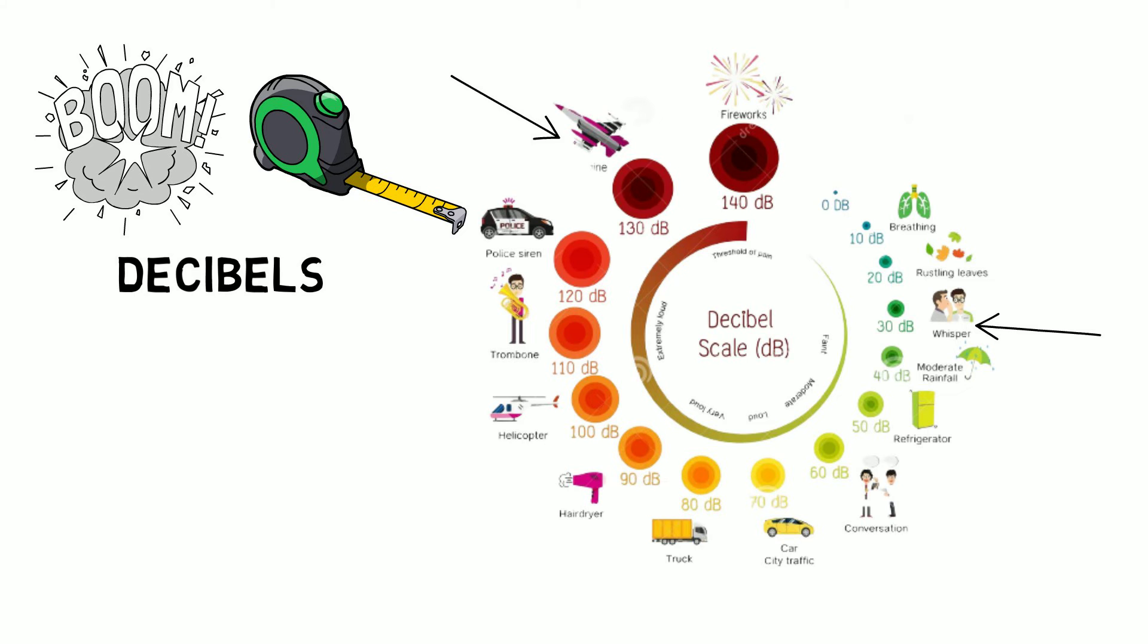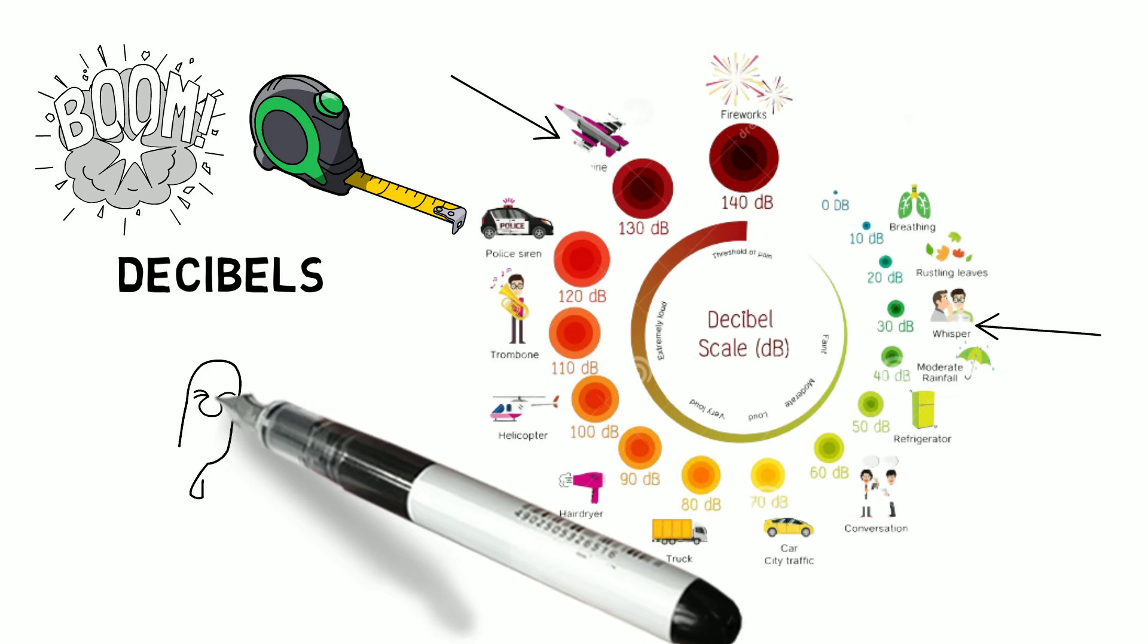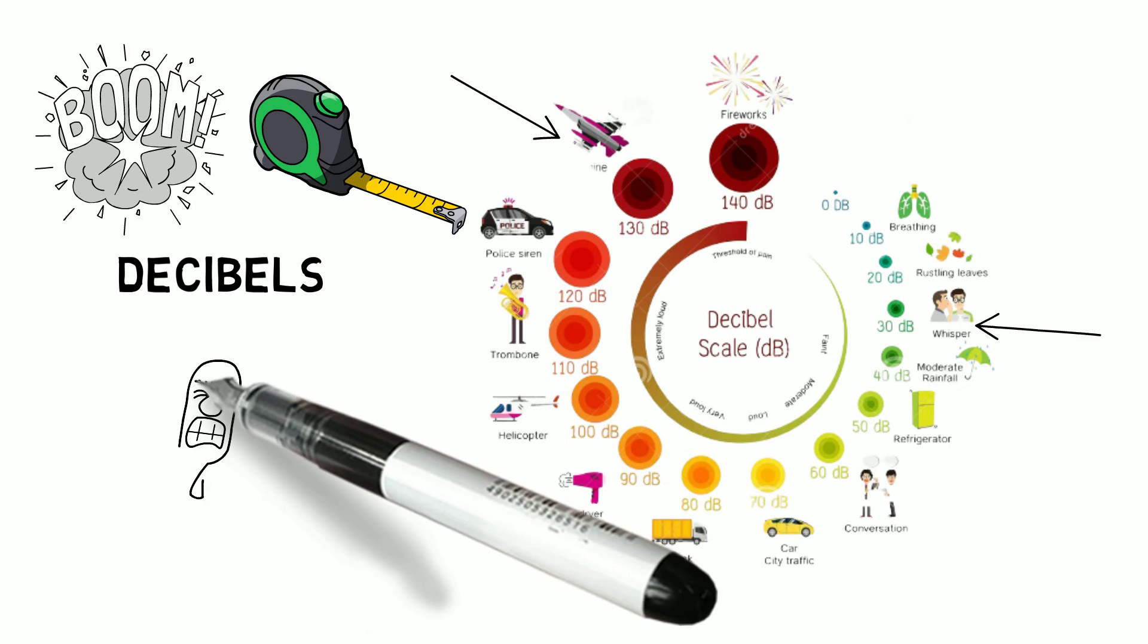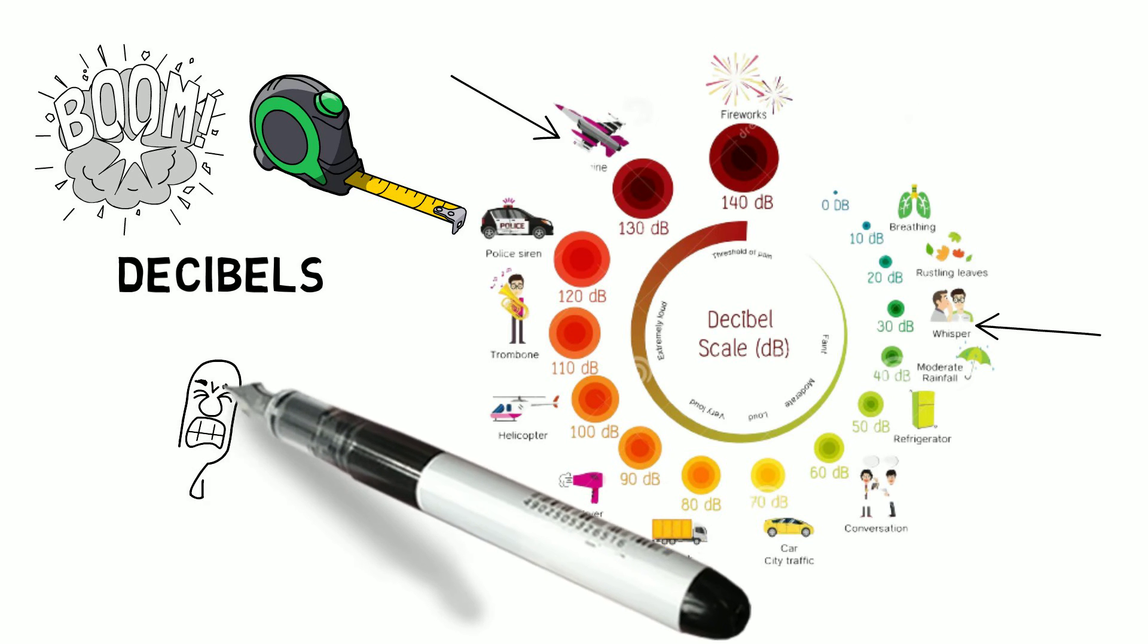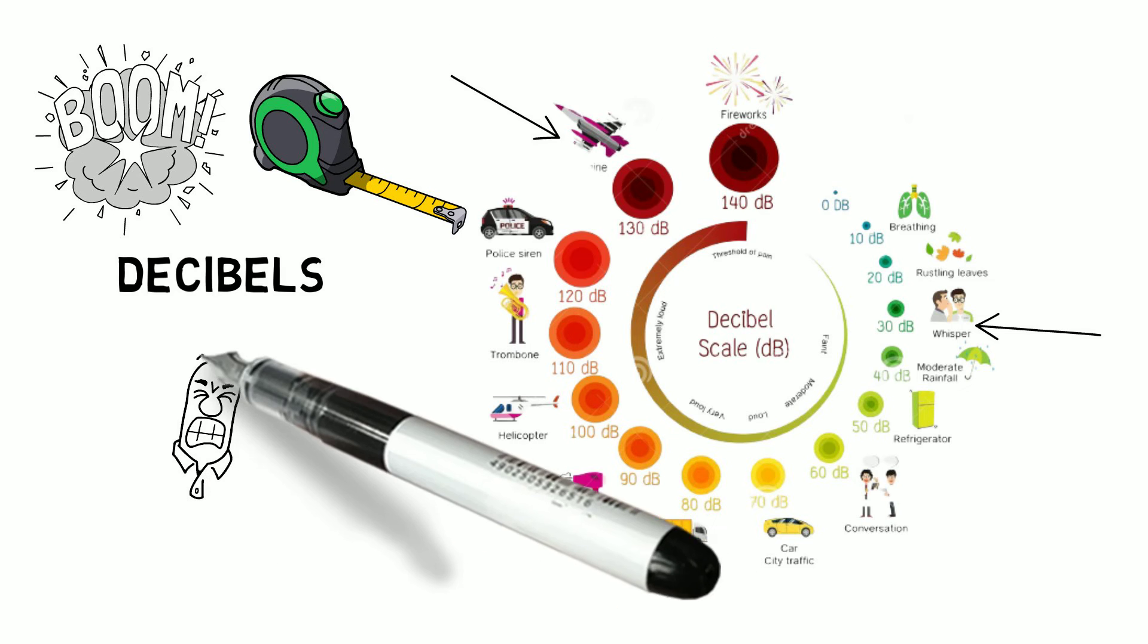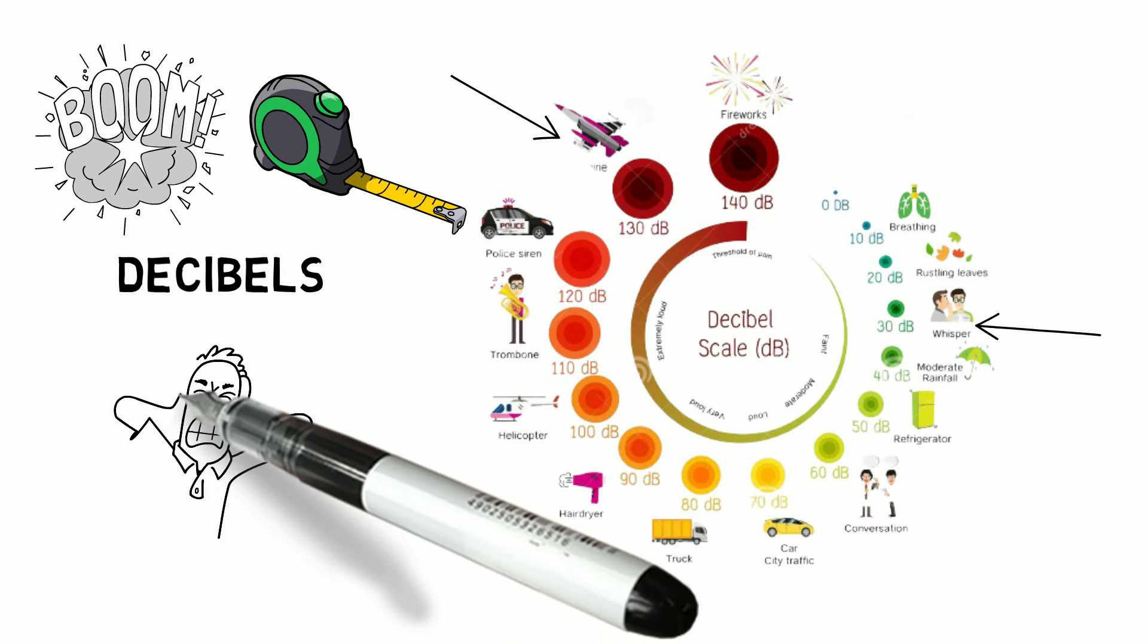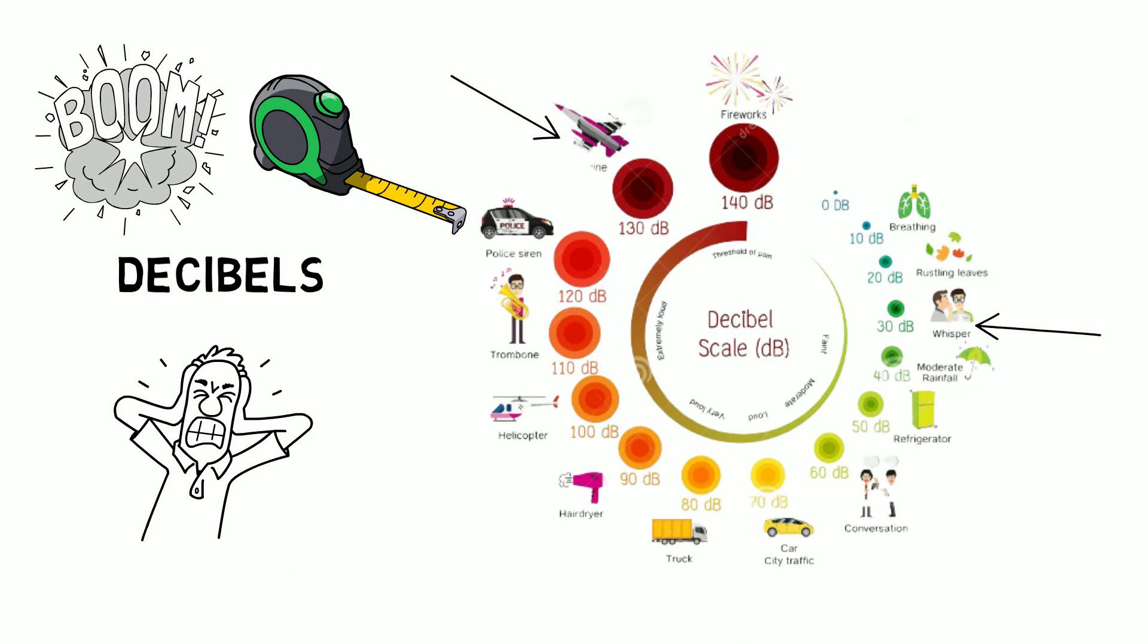The threshold of pain occurs at around 130 decibels. Loud sounds can actually damage your ears and cause a loss of hearing. Even sounds as loud as 85 decibels can ruin your ears if you listen to them over a long period of time.